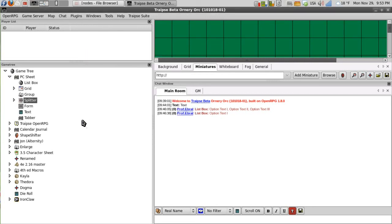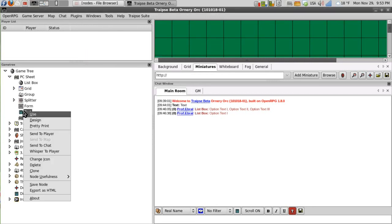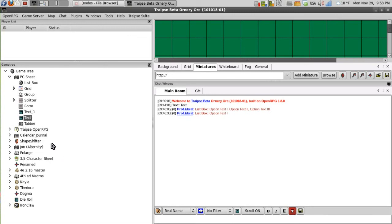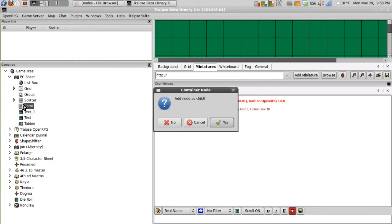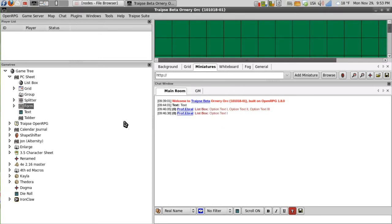So let's say I want to have a form node hold a lot of data. What I'll do then is I'll clone this text node again. And I'll add that to the form. Then I'll add the splitter to the form.